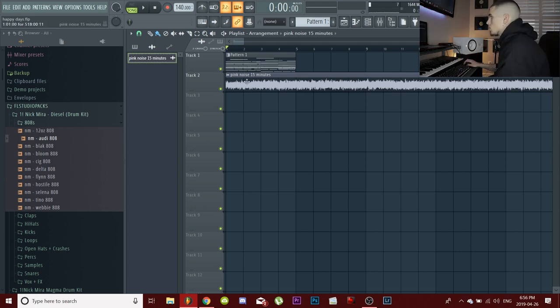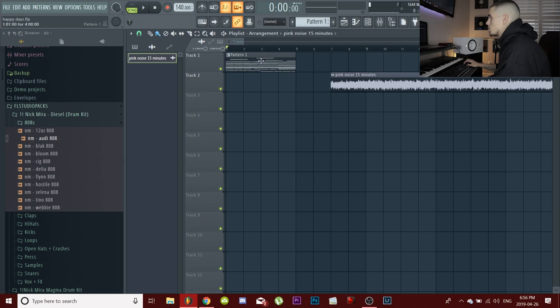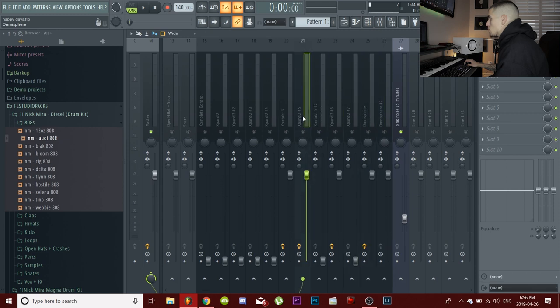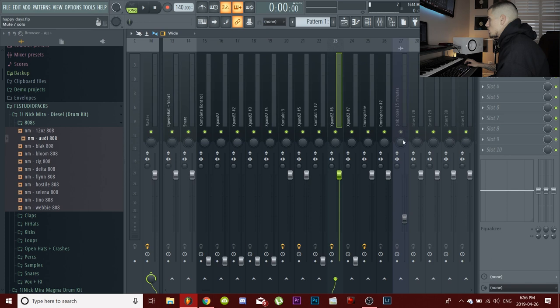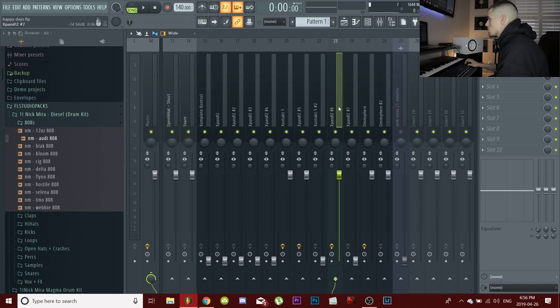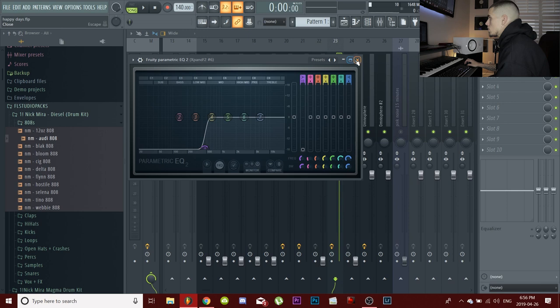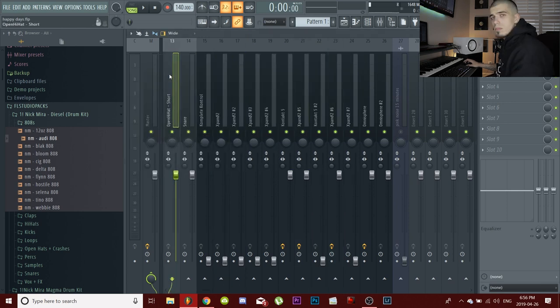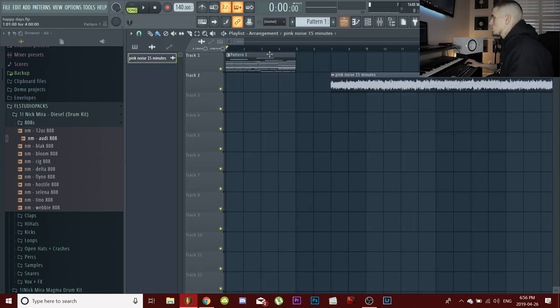All right guys, so I got my project here. I'll let you guys listen to the beat. I haven't mixed anything. I haven't touched anything. The only thing I did was I cut out the low end on my melodies. So I cut out the lows on my melodies with the EQ, just like low cuts. I didn't do anything crazy. I just took out the low end to make room for the bass. All right, I'll let you guys listen to it.